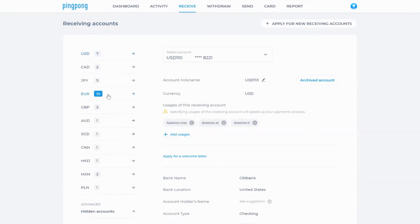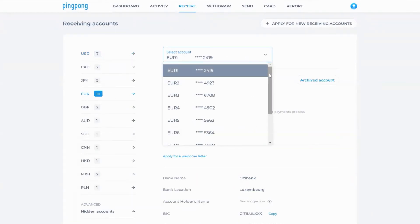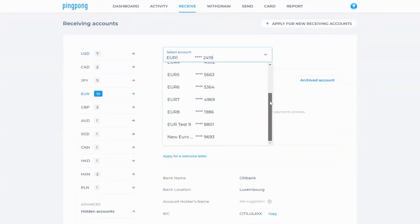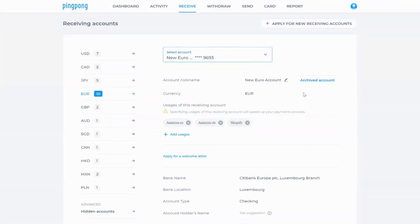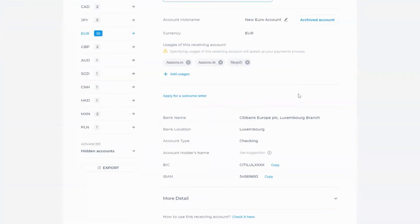You'll be brought back to the receiving homepage. You can view your new account by selecting the correct currency and then choosing your account from the pull-down menu in the middle of the page.